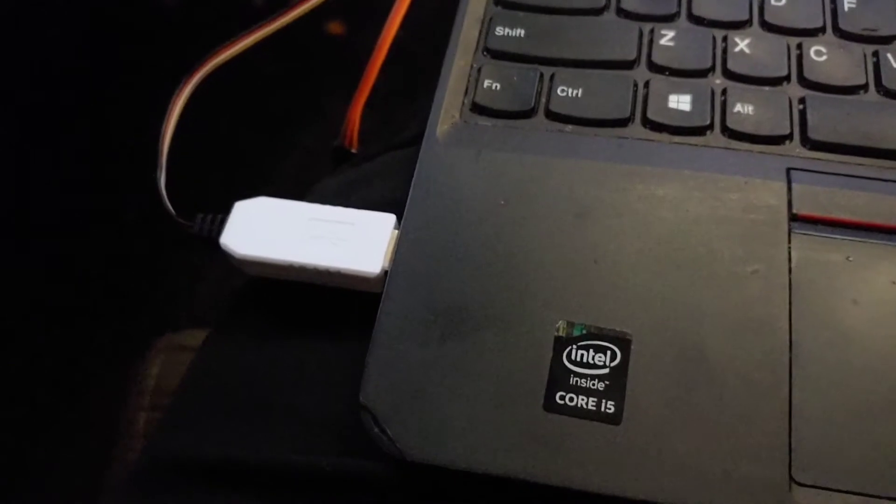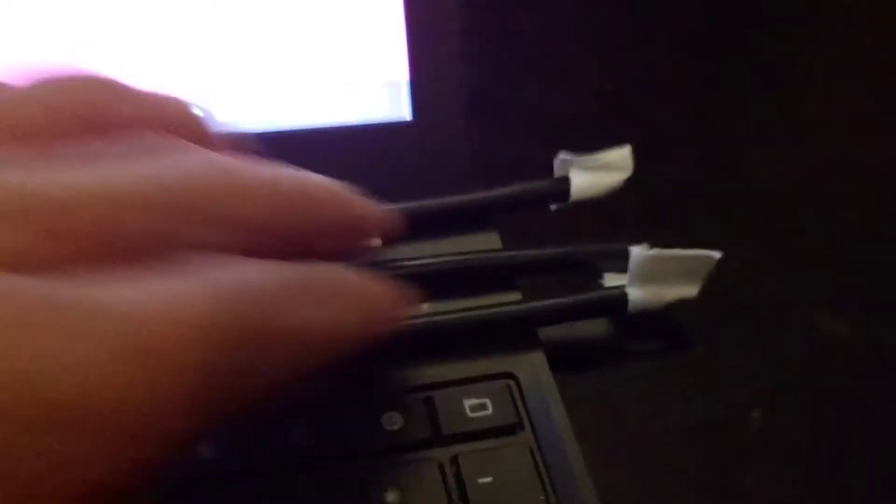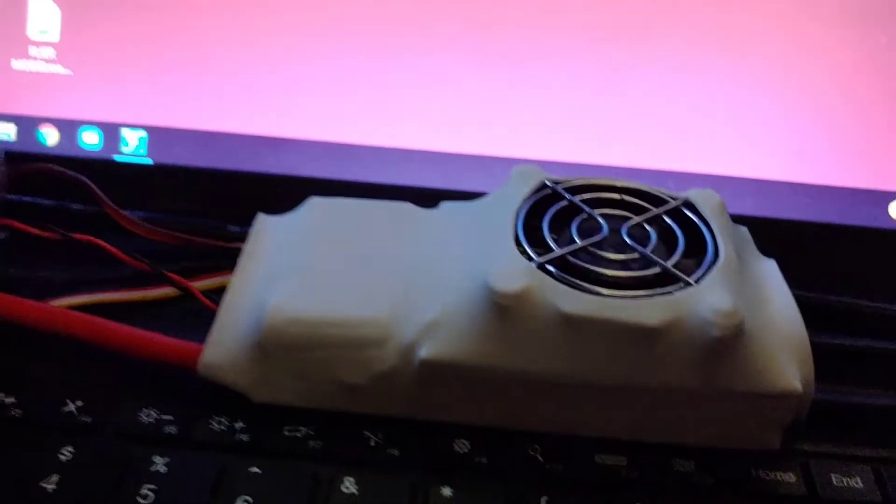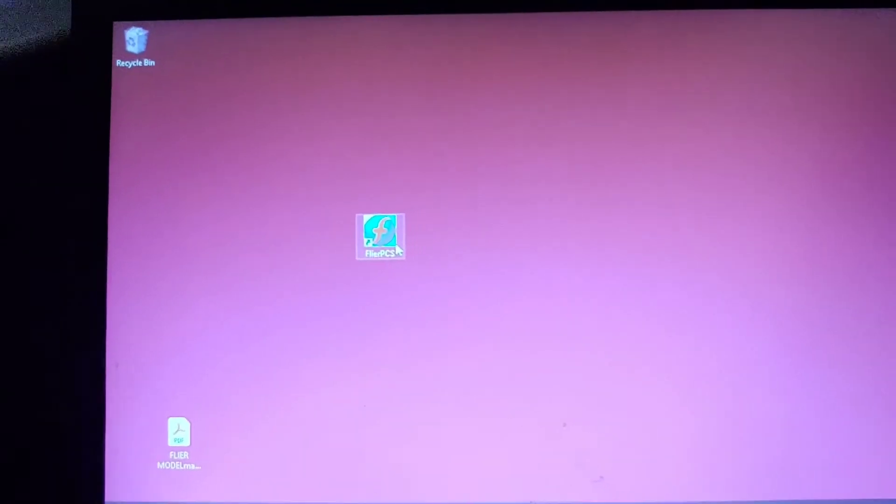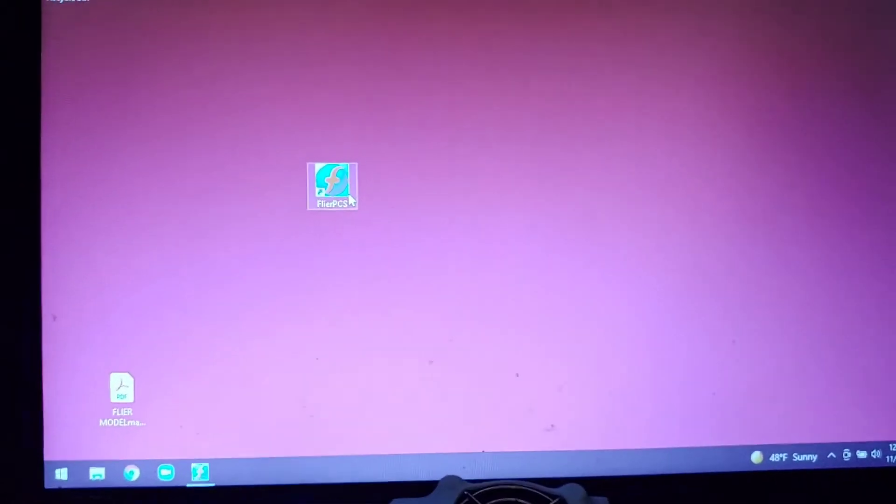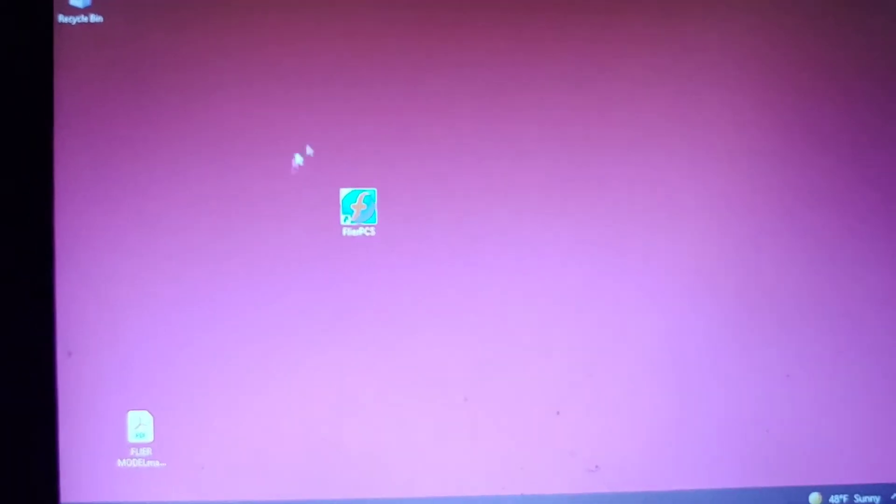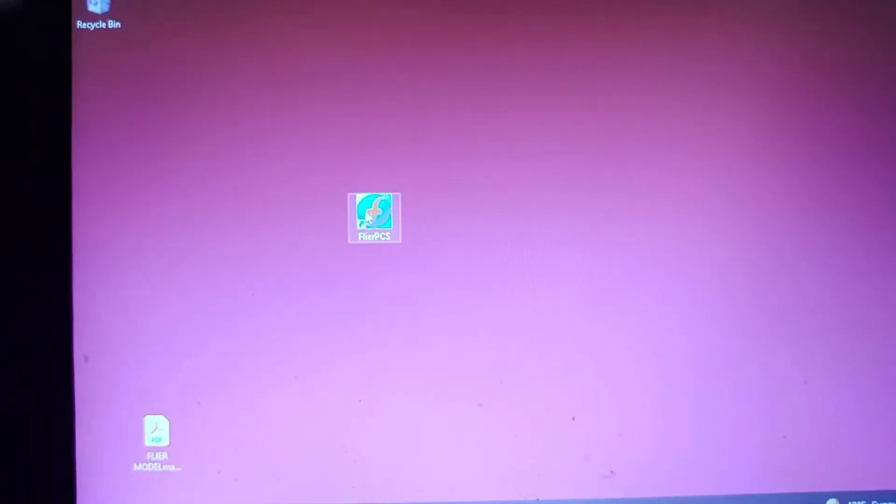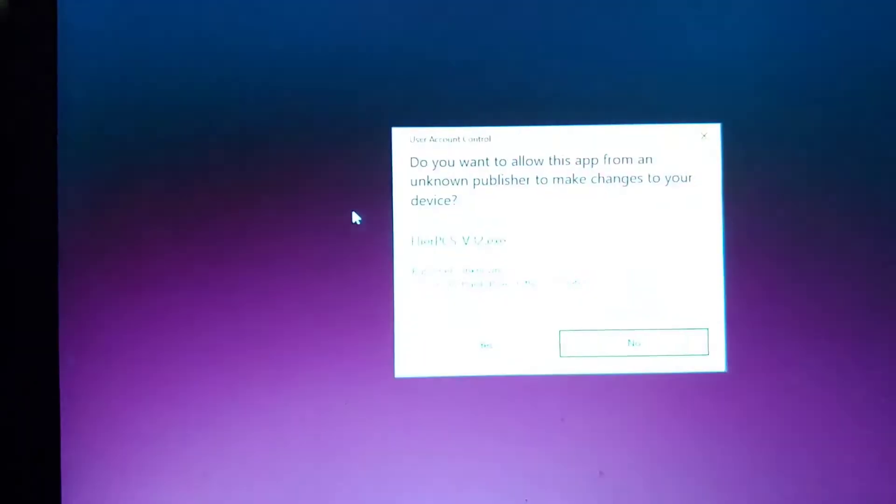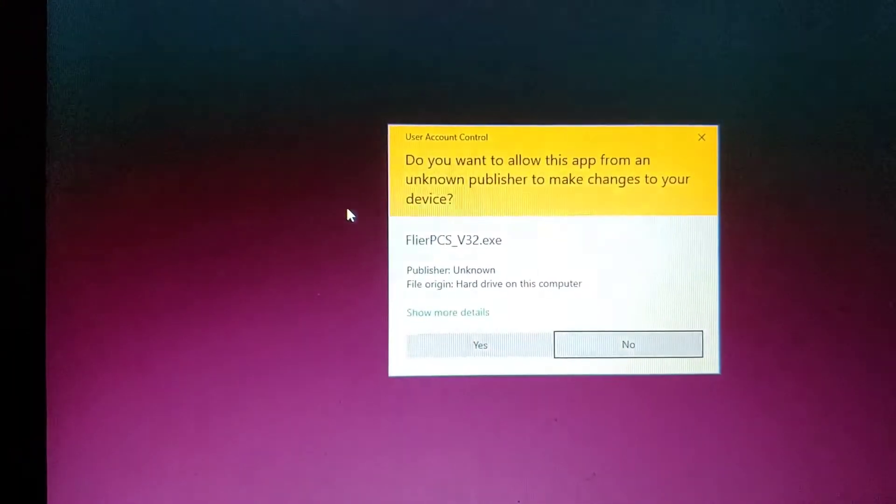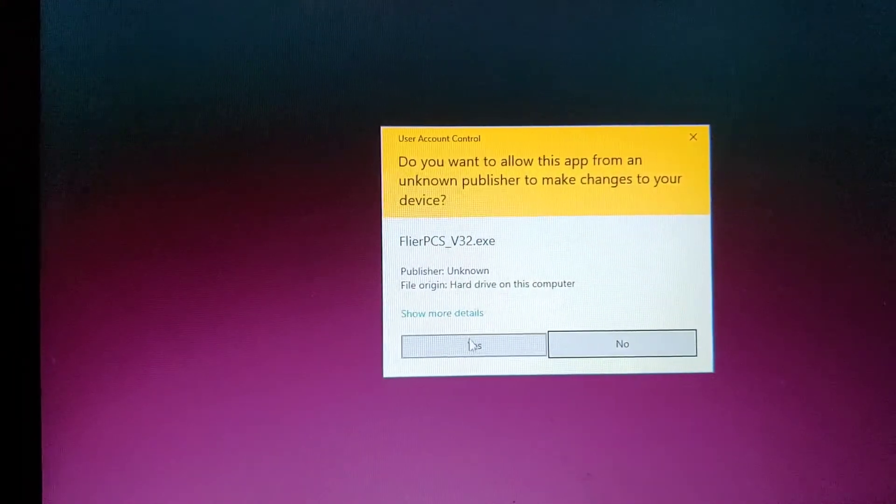After you connected everything, nothing plugged into the speed system at all. This is how it comes from the factory, there's nothing plugged in. Open up the app, hit yes.